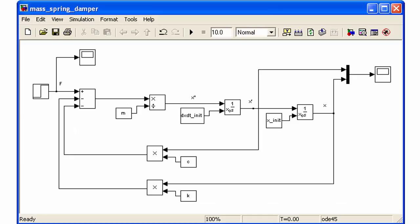The block diagram includes two integrators (since we have x-double-dot), gain blocks for constants c, k, and m, a summation block, and a step input for the force F. We'll observe results in a scope. Let's implement this block diagram in Simulink.